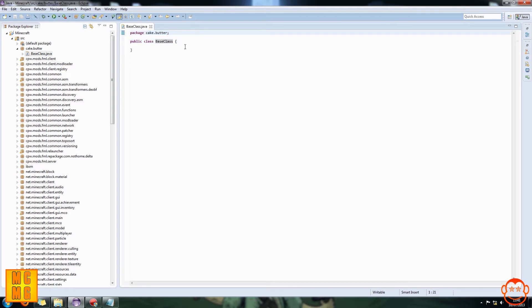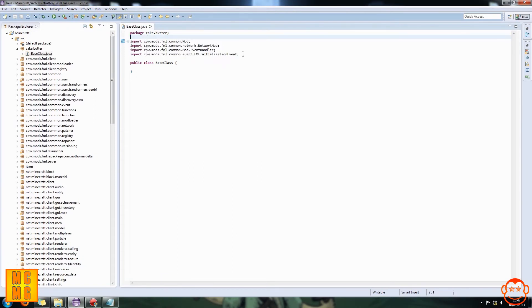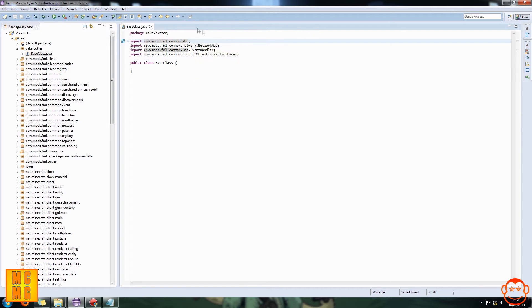Now we're going to import a few things, add some annotations and a constructor, which will allow this class to become our base class. First, we need to import four things. These imports go between the package declaration cake.butter and public class BaseClass. Each import starts with: import cpw.mods.fml.common